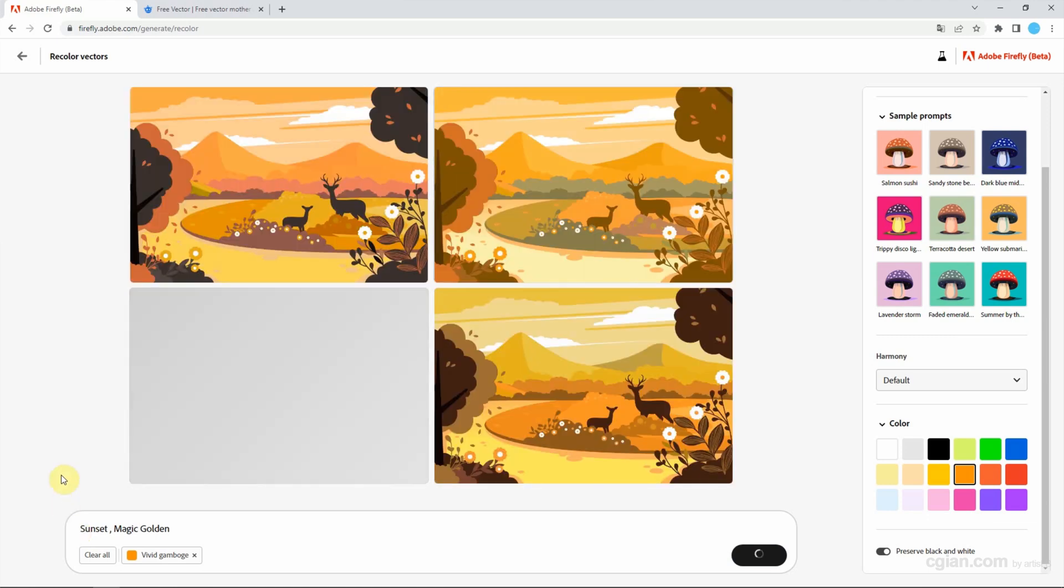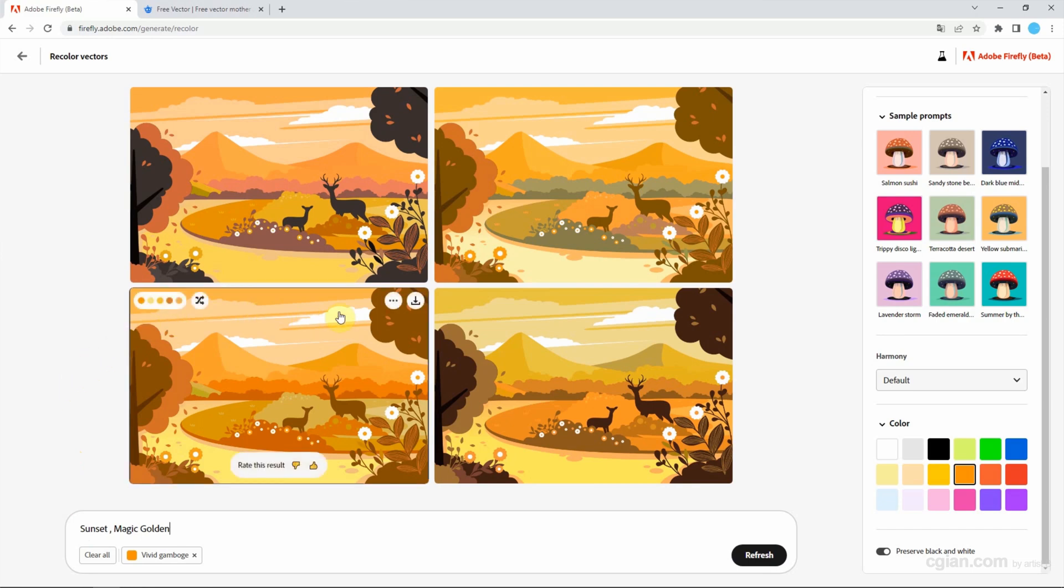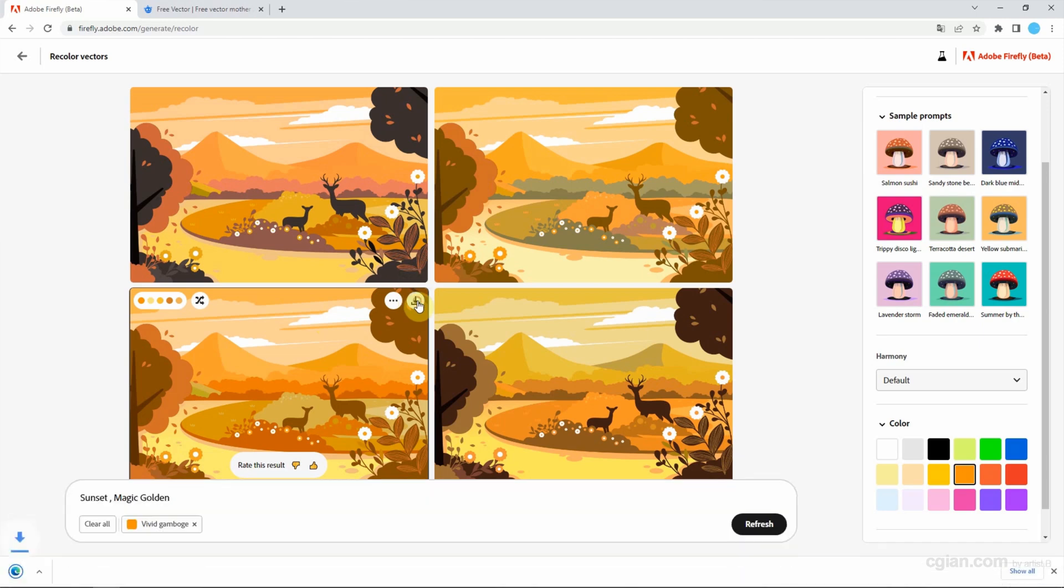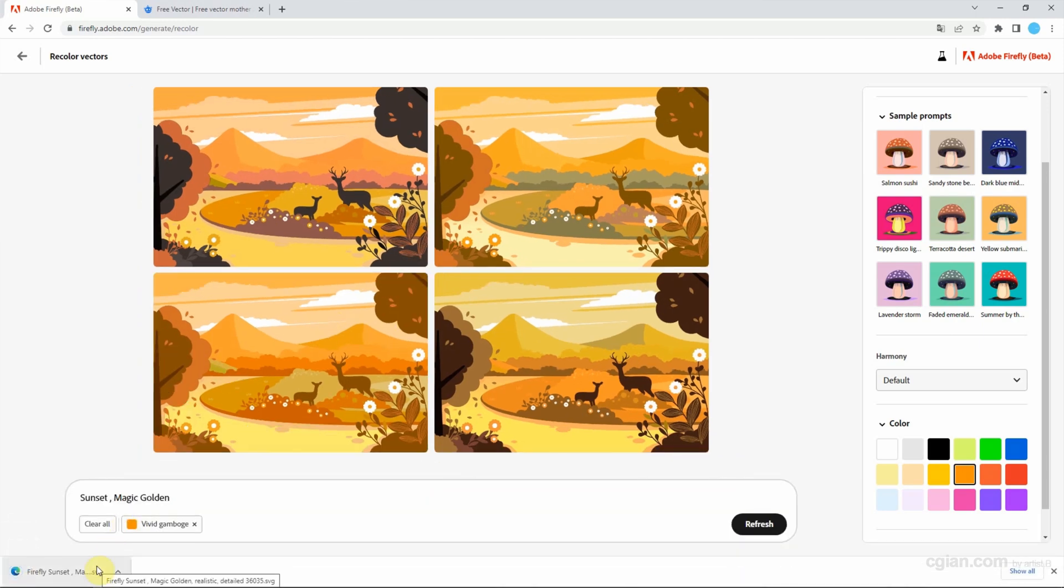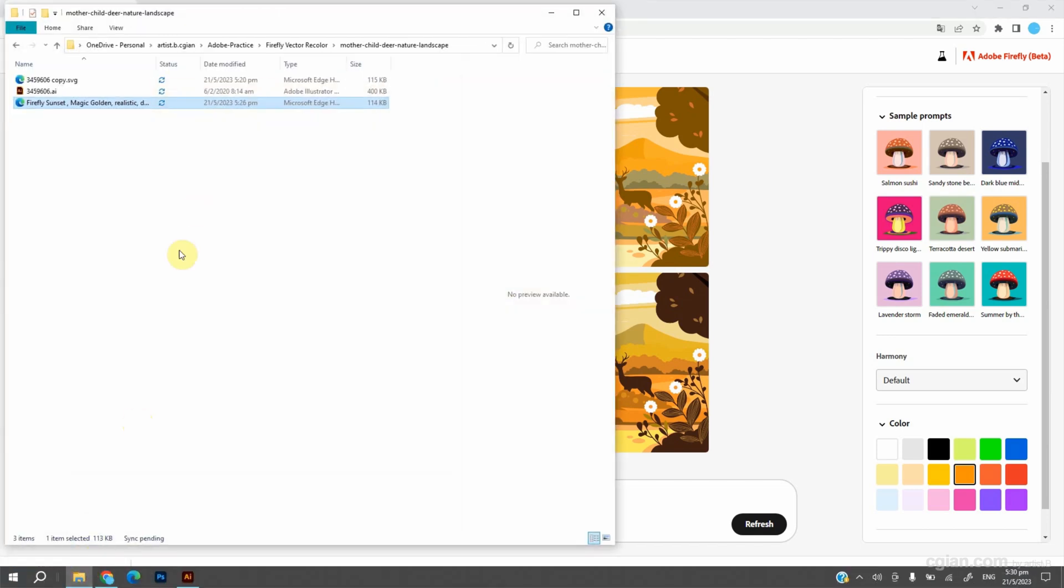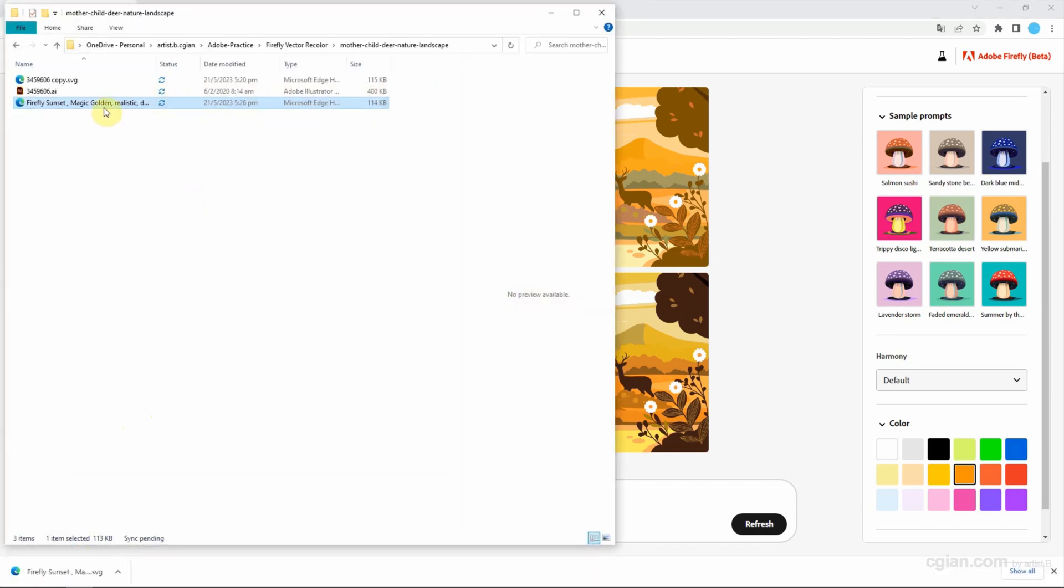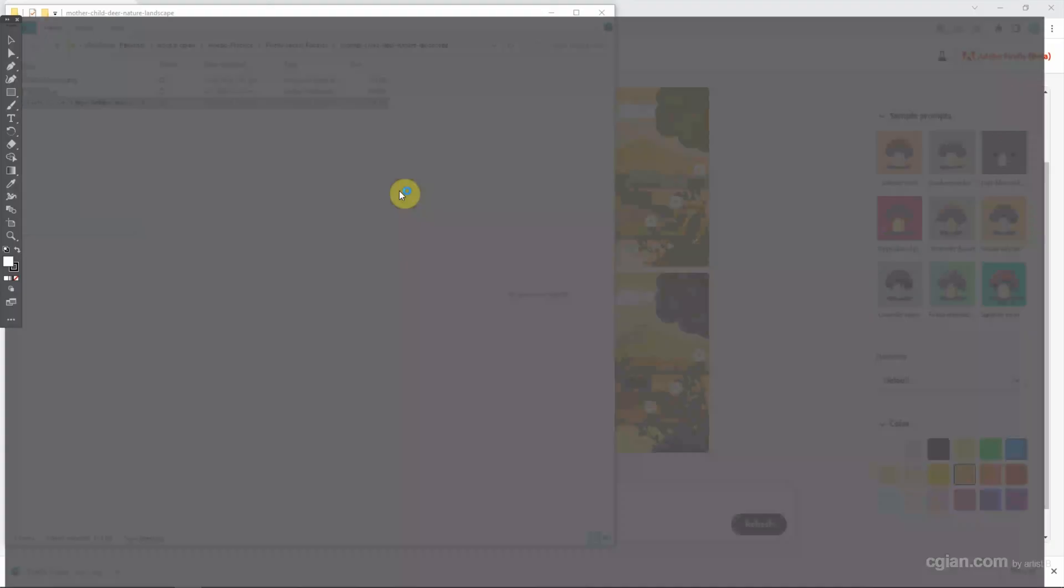Wait within a minute and we get another type of color scheme. If we're happy with this, we can download the SVG file format. I plan to use Adobe Illustrator to check the downloaded SVG file format.